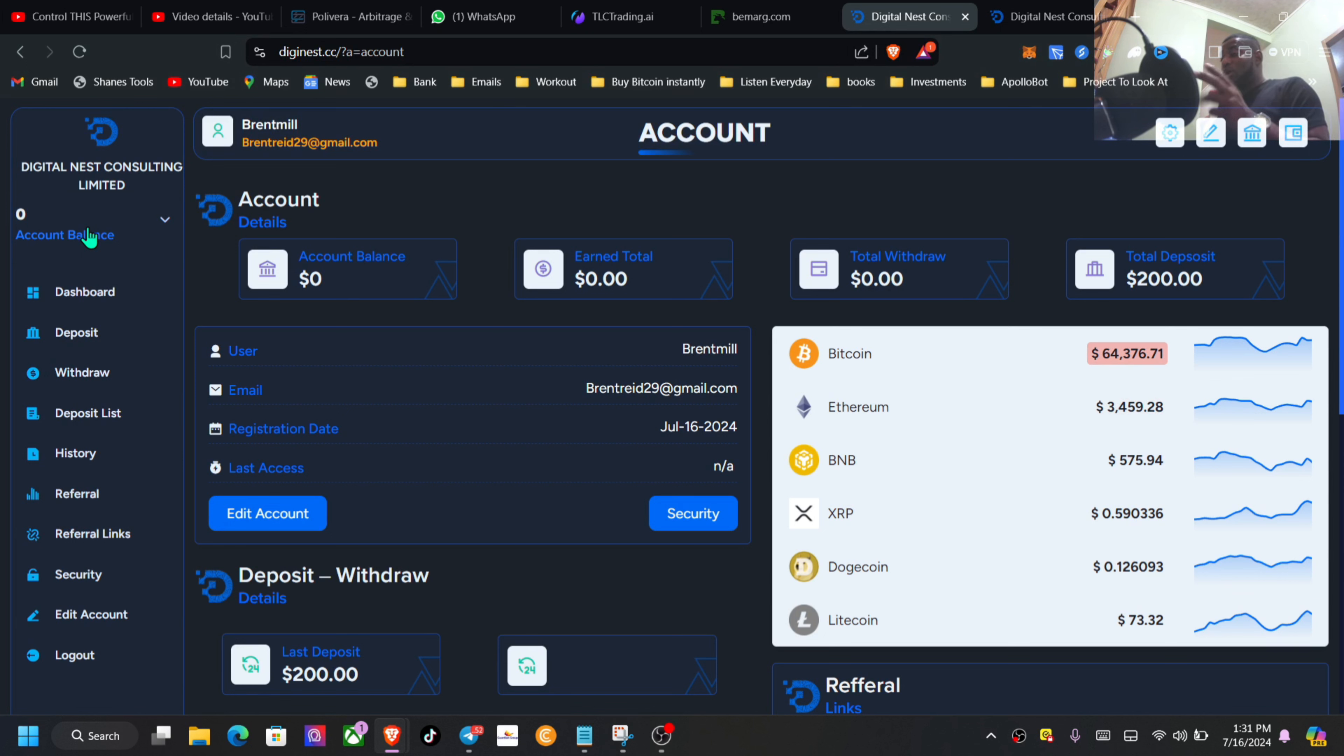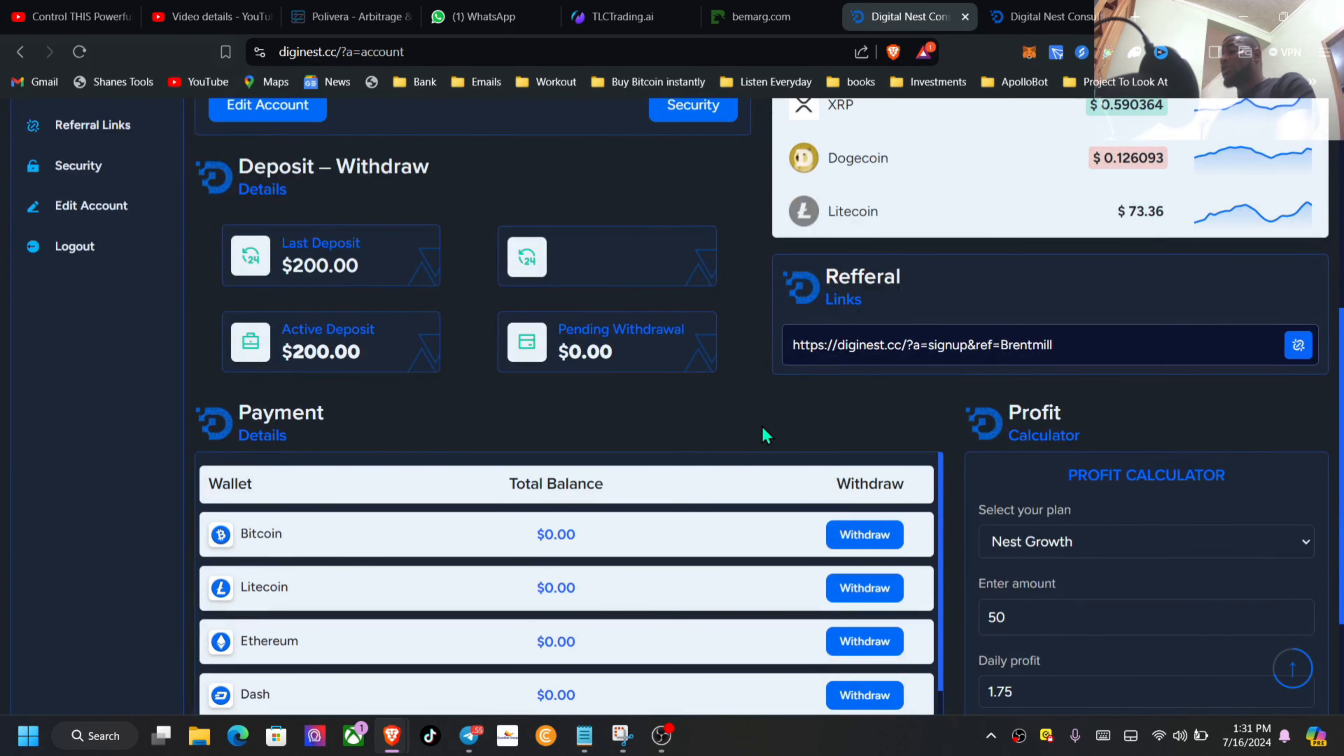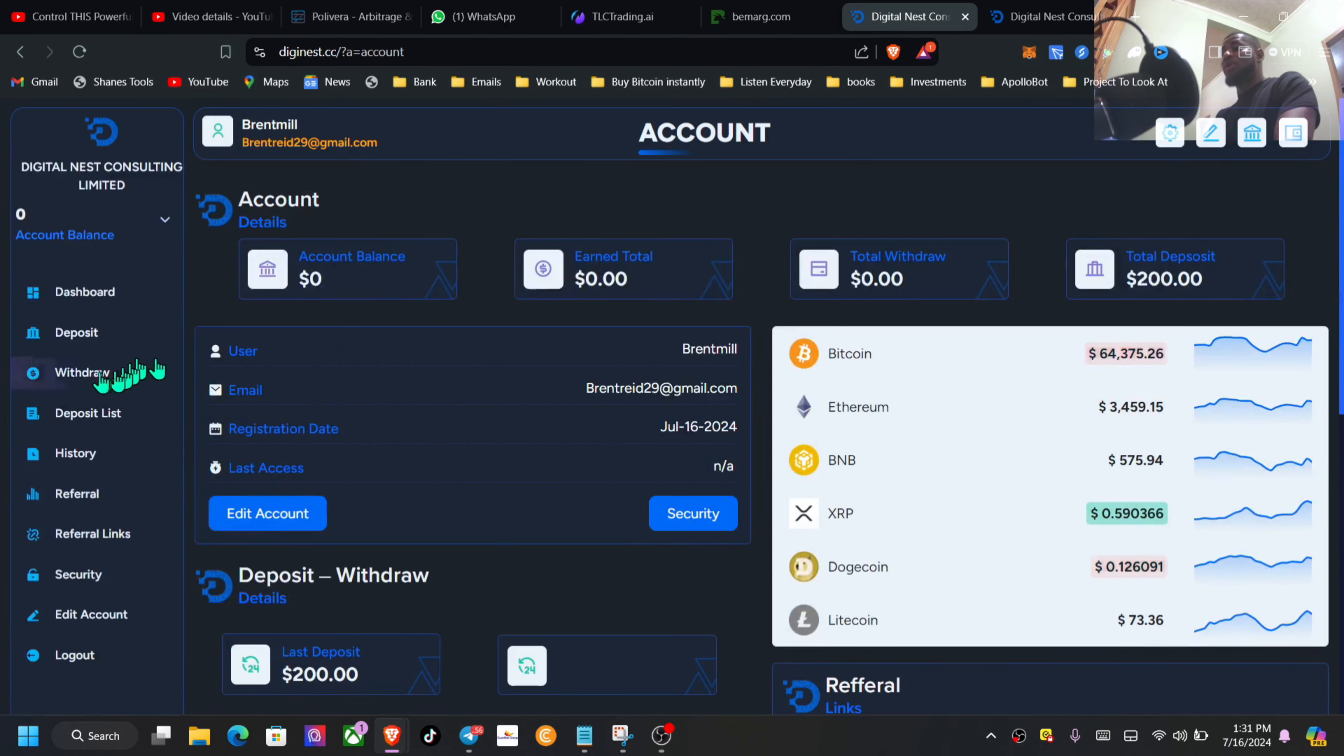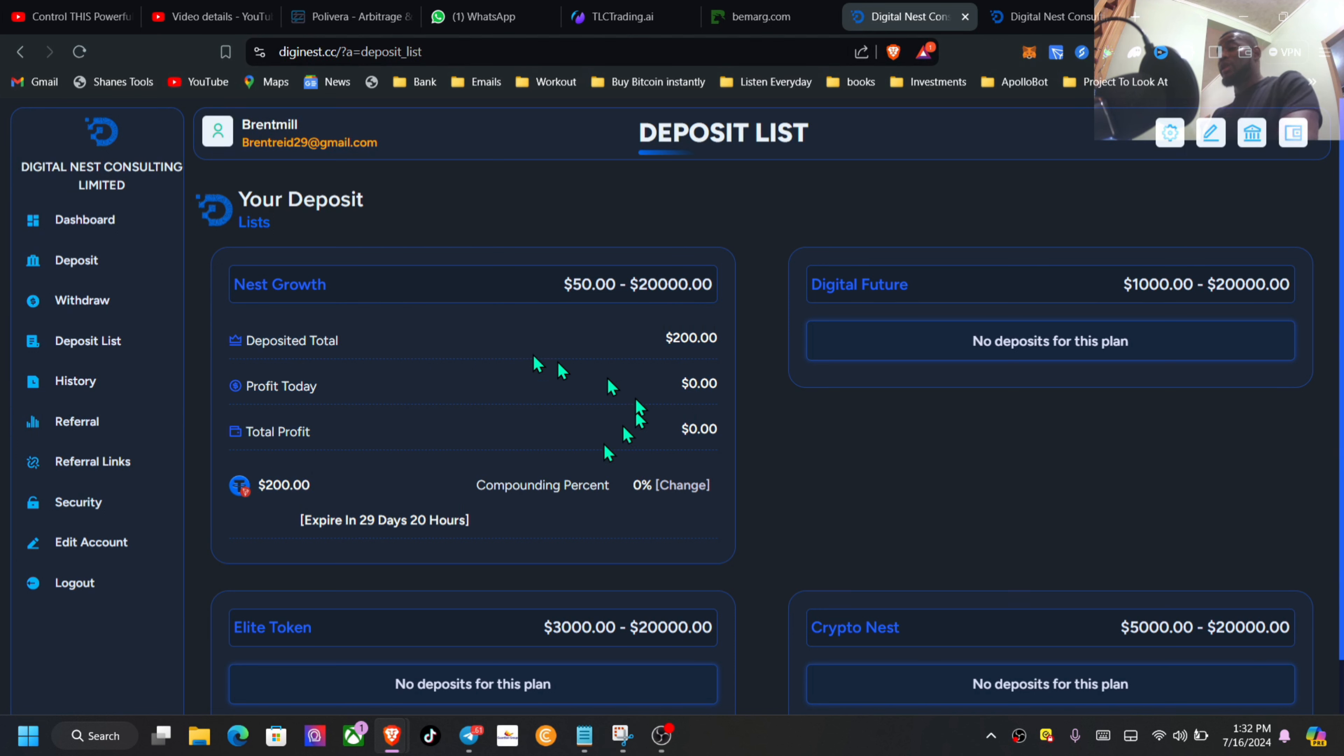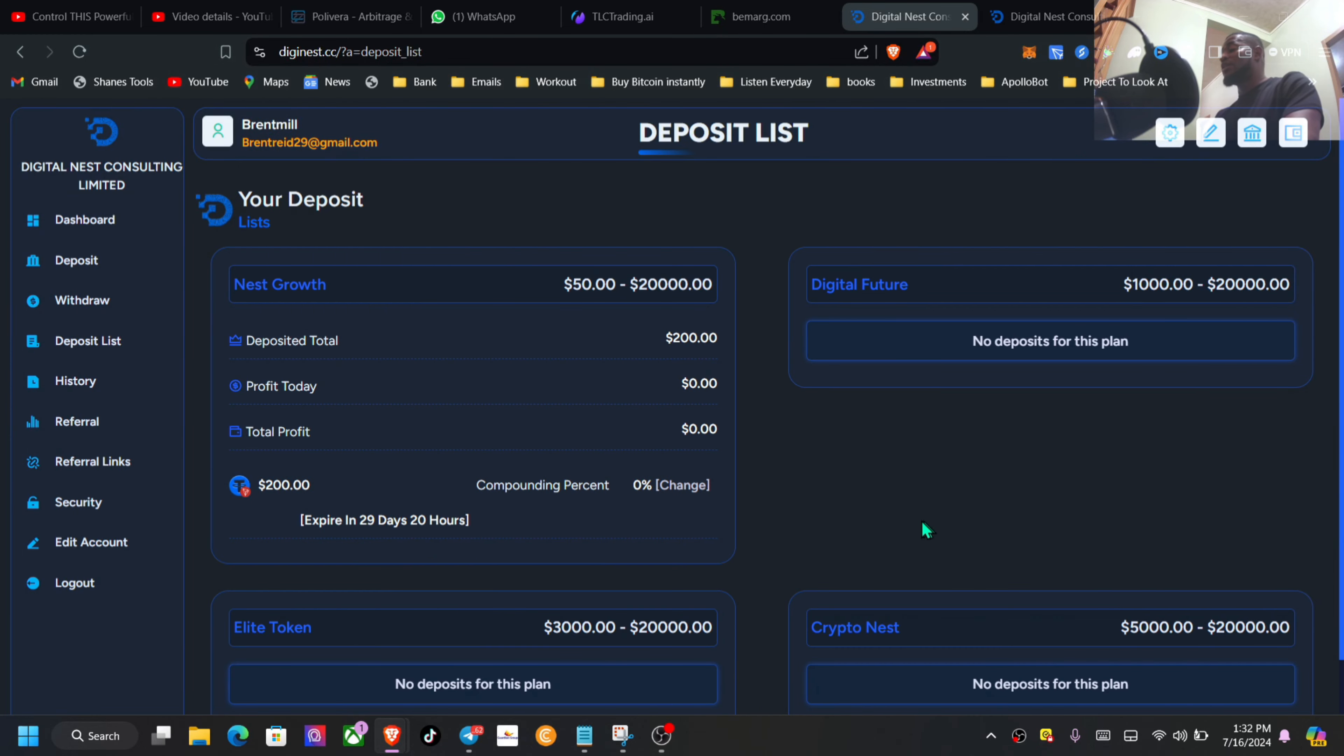So that's basically all for this one guys. Probably the next day or two I will actually do a live withdrawal video for you guys. I have one plan - if I come right here to deposit list, I do have one plan running for me for $200. I've just gotten started two to three days ago. I will do a live withdrawal video. With that said, this is all I have for you. As always, like, share, subscribe, and I will catch you inside of my next video.